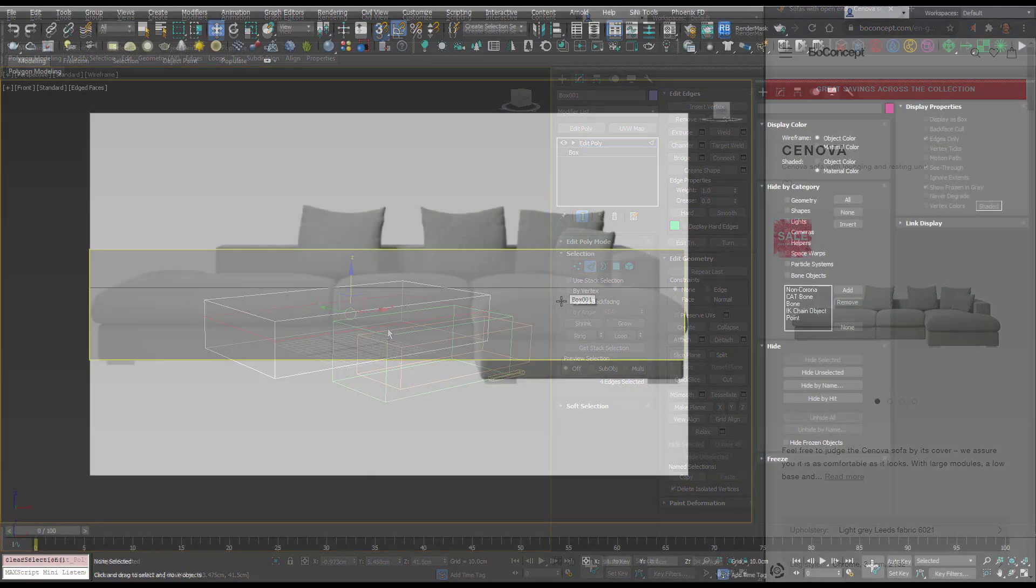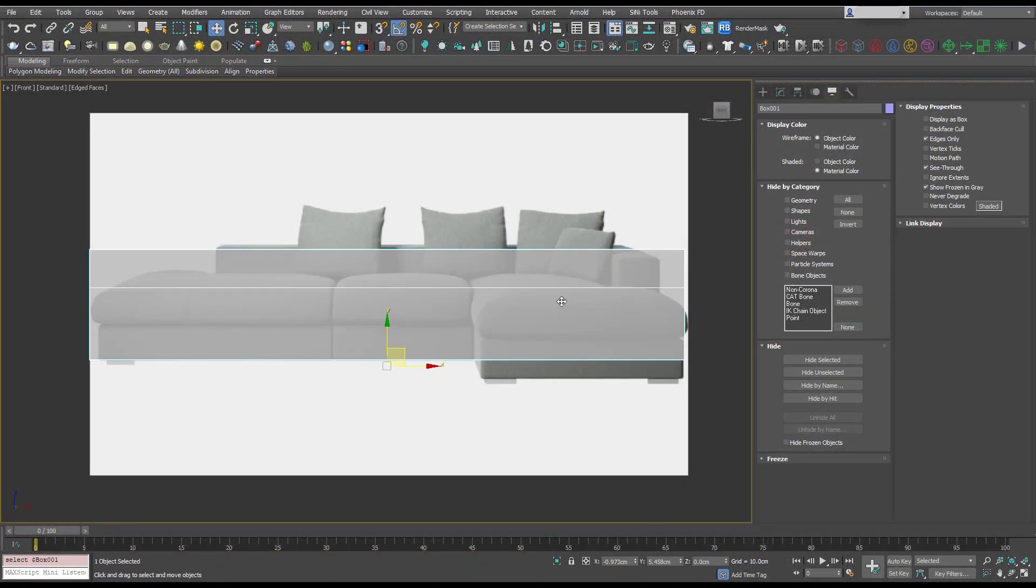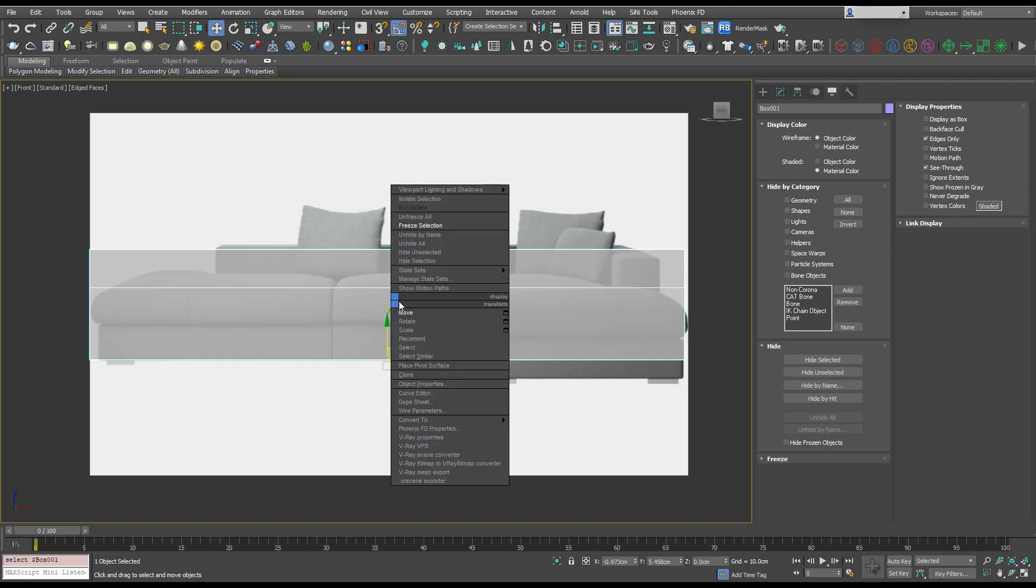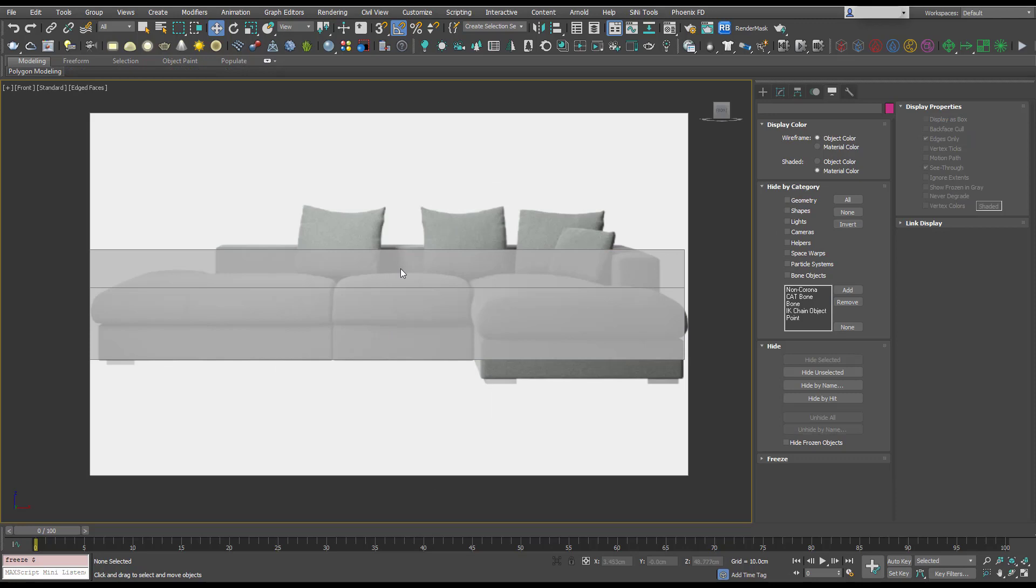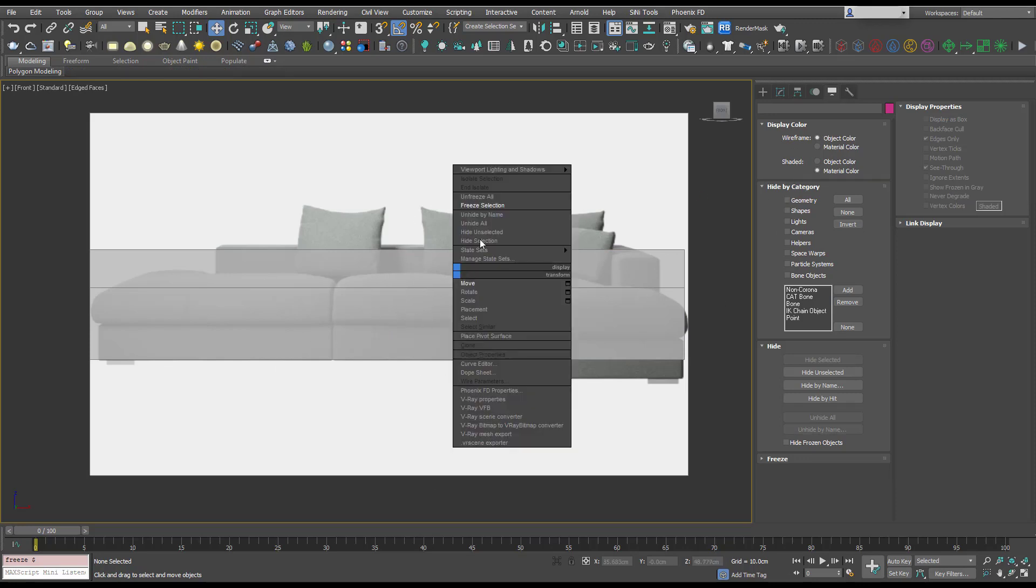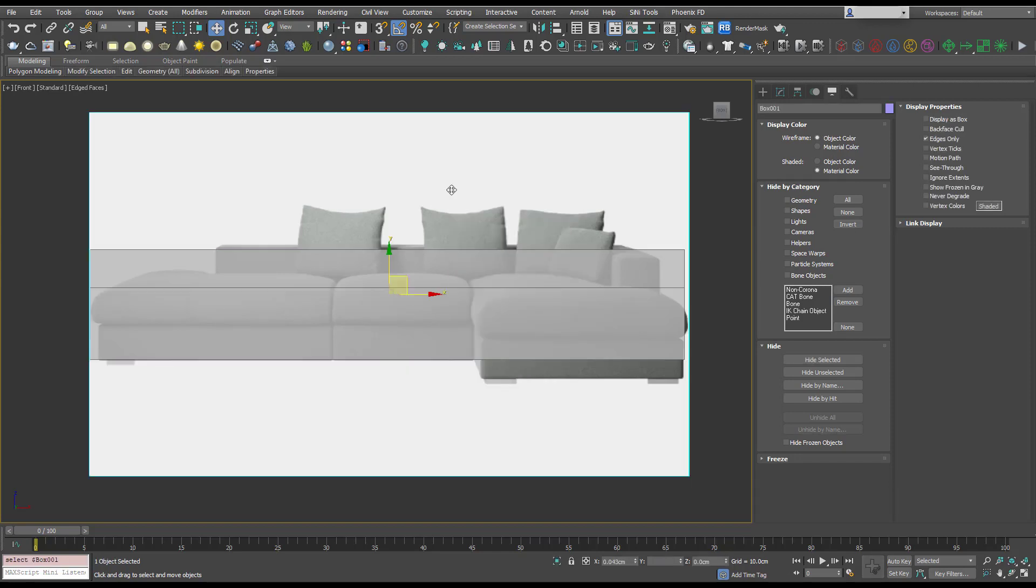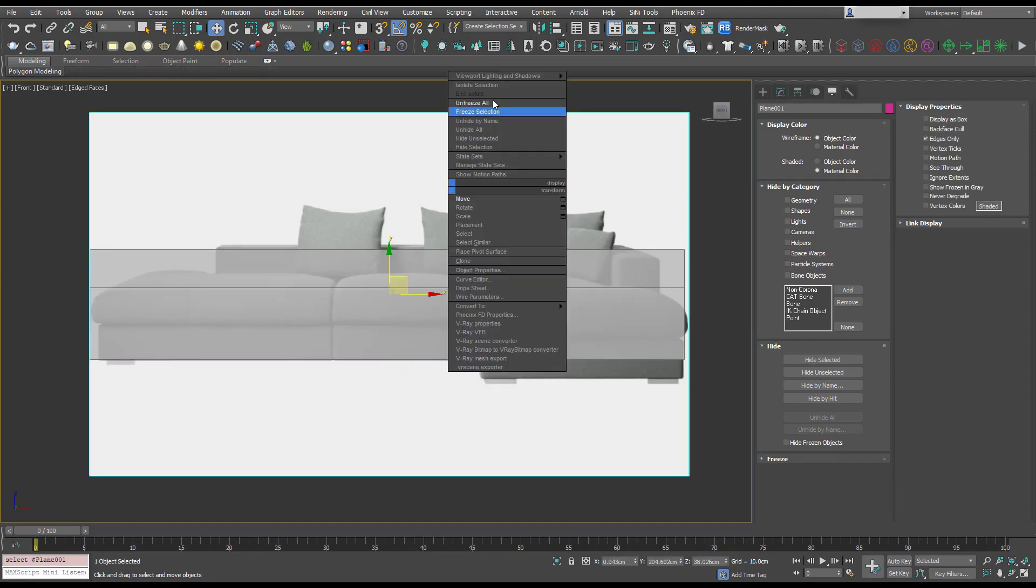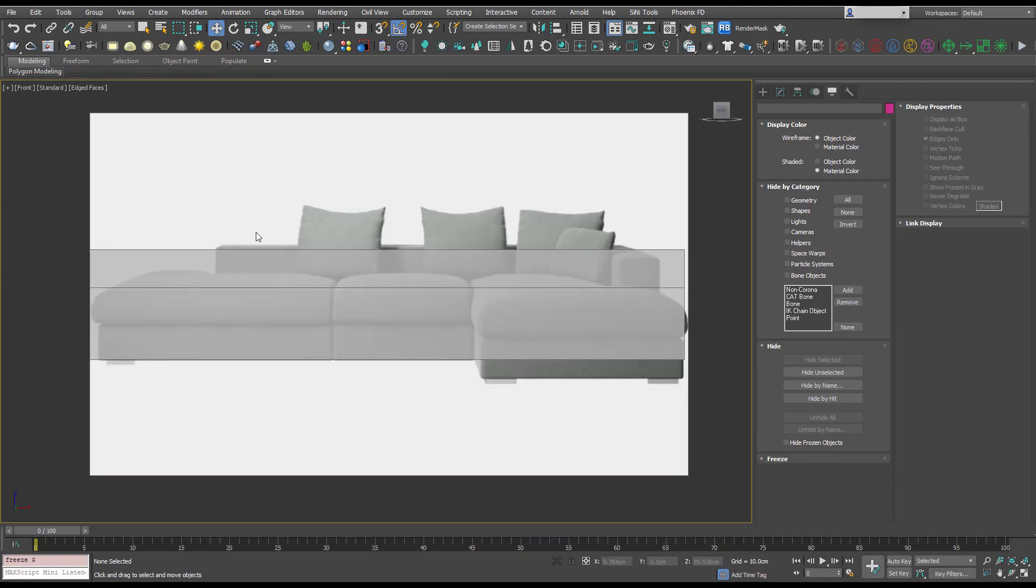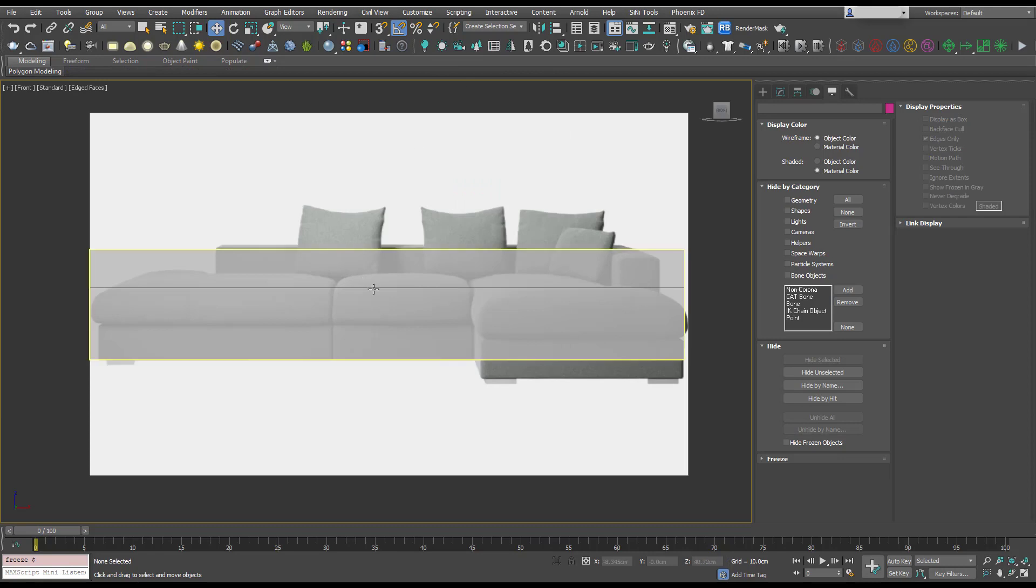We can do the same with our reference box. We can turn frozen in gray off, and then if we freeze it, it's going to be there but it's kind of obscuring our reference image. There is a way around that. Let's just unfreeze it for the moment. We're going to need to freeze our reference plane.